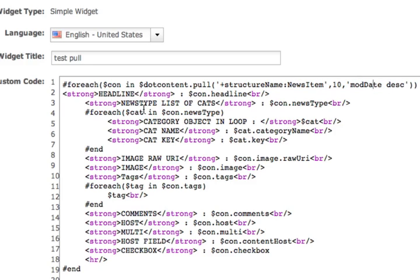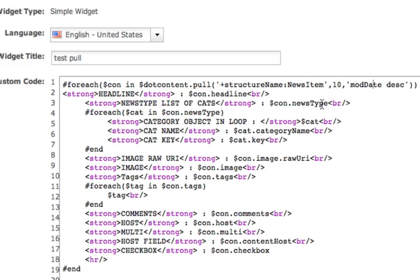we're spitting out the headline, and as you see here, this is a list of categories. The news type on this particular structure is category. So there could be zero or many categories in here. Then we iterate over the loop. This is much nicer than what you used to get before.